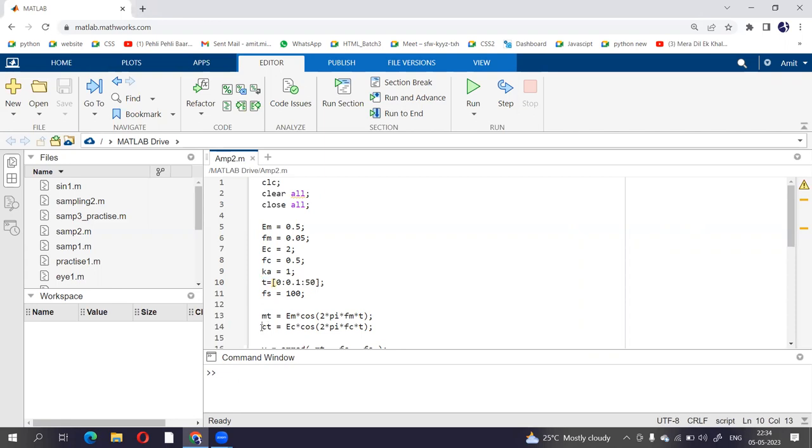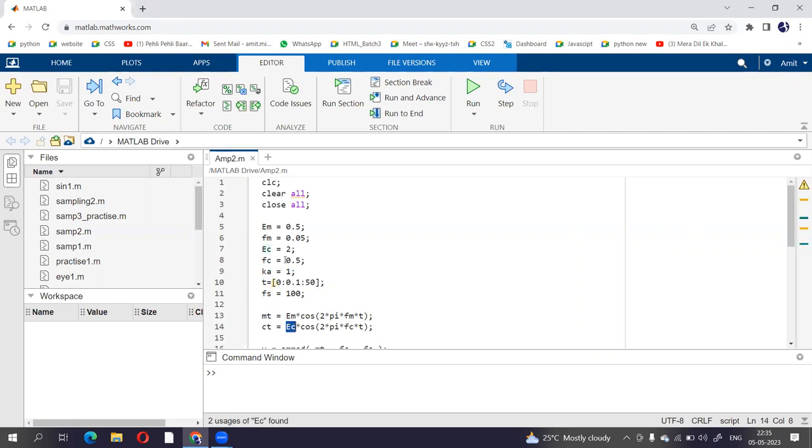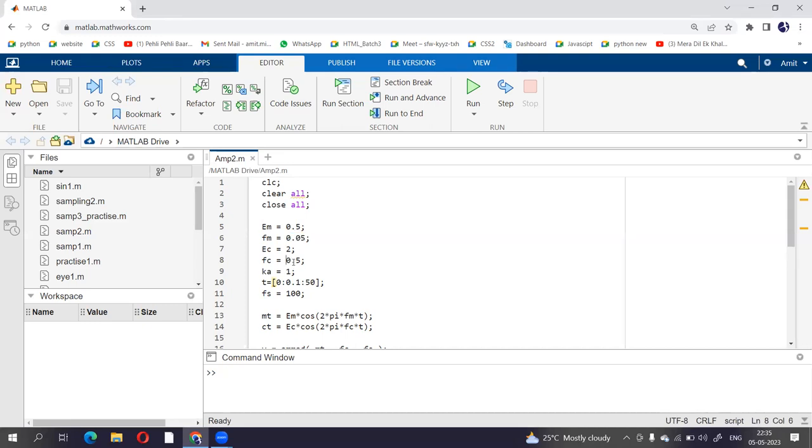And carrier is given by ct is equal to ec cos 2pi fct. So t is again the same which is for modulating signal, that is from 0 to 50 with a difference of 0.1 between two numbers. And ec we have to declare, so we have assigned two volts to ec. And fc is high frequency, so it should be greater than fm. So fm is 0.05, so carrier frequency will be 0.5.